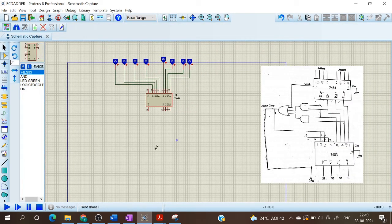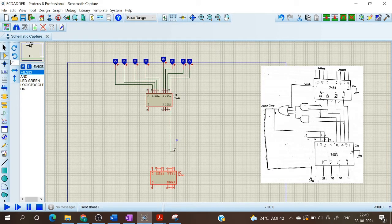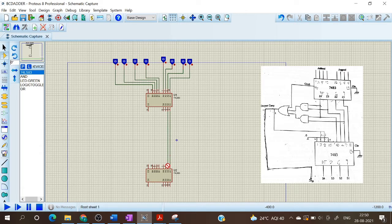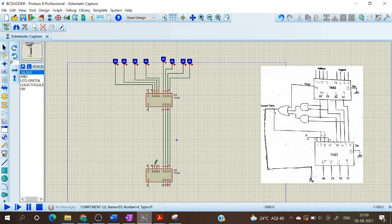Now we have to give another IC7483 over here and I am going to rotate this. Now we can connect this. I have to give 0 at pins 4 and 7. First I am going to give 0 at 4 and 7.